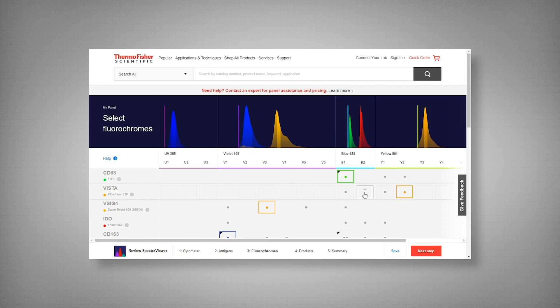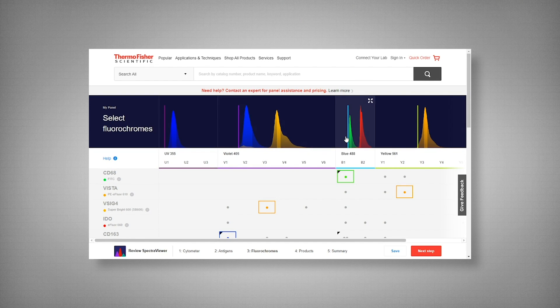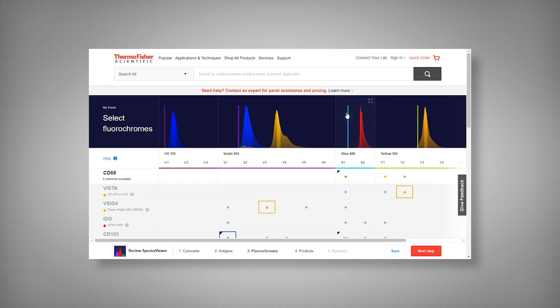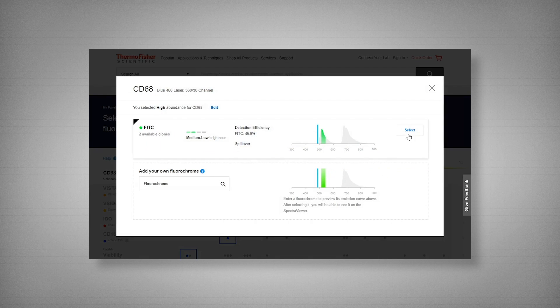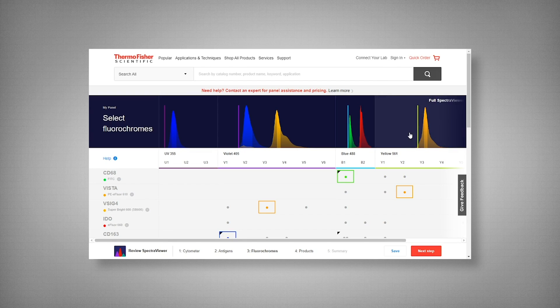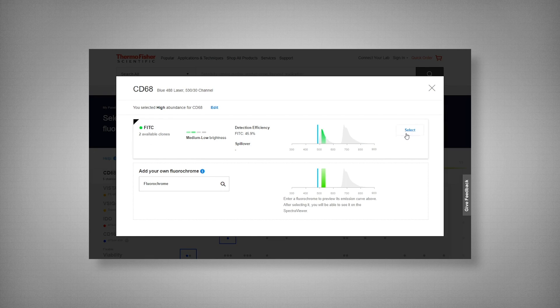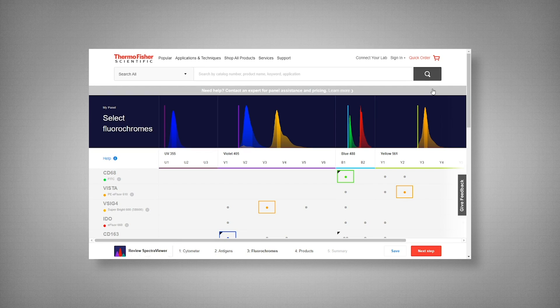A great thing here is also our built-in spectra viewer to look at our emission spillover and spread. Now this populates as you pick your colors. So if we go back to our CD68, I will deselect, and you can see here that it's been dismissed. And we will go back and select, and now it appears. Another great thing when choosing your color is that it also tells you how many clones and which clones in particular are available for that fluorophore.